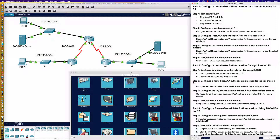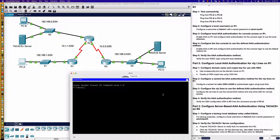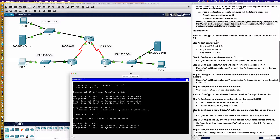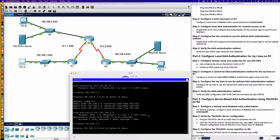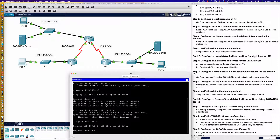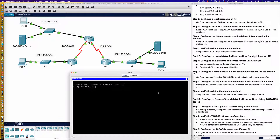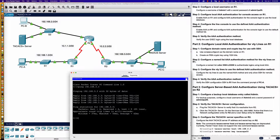Part one: configure local AAA authentication using the new model. First, we're going to test connectivity to make sure we have reachability throughout the environment. From PCA, can I ping PCB at 192.168.2.3? And PCC is 192.168.3.3. We may lose a packet due to an ARP request going out first. And from PCB, let's ping 192.168.3.3, which is PCC. We have all the connectivity and reachability we're looking for.